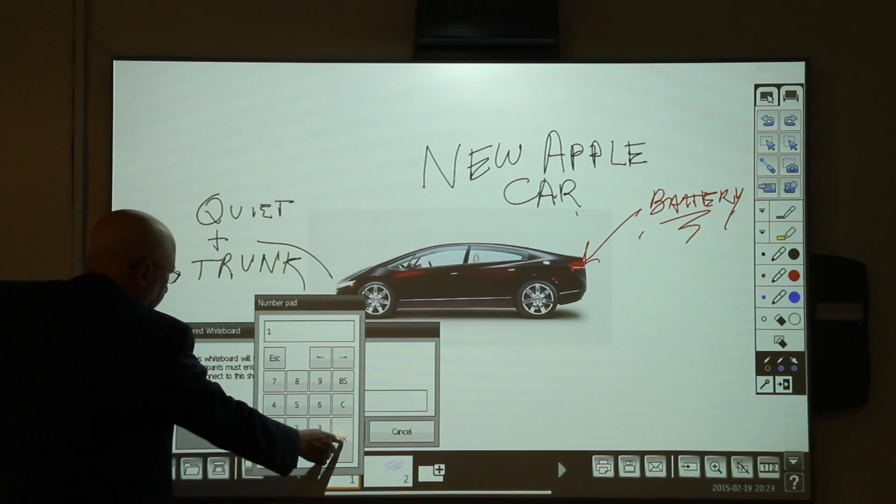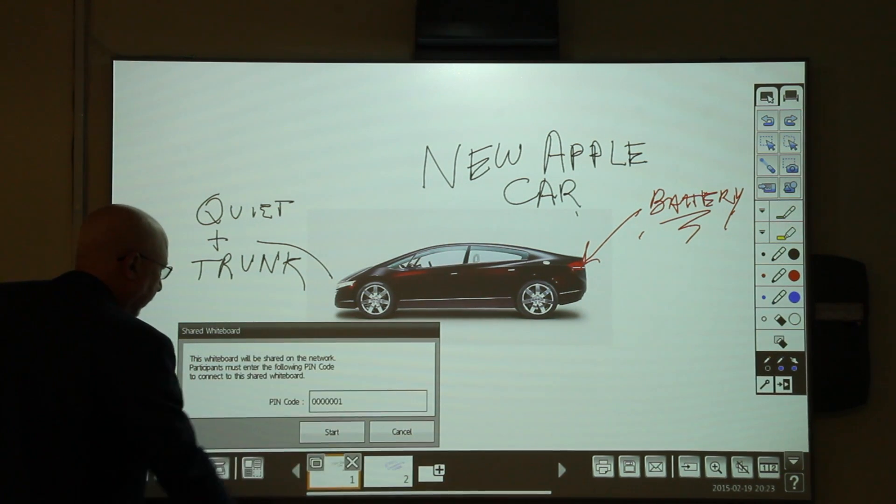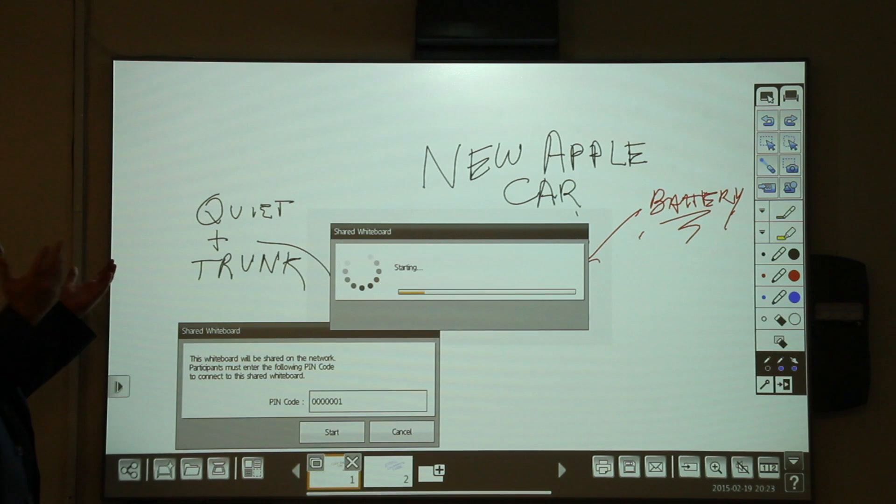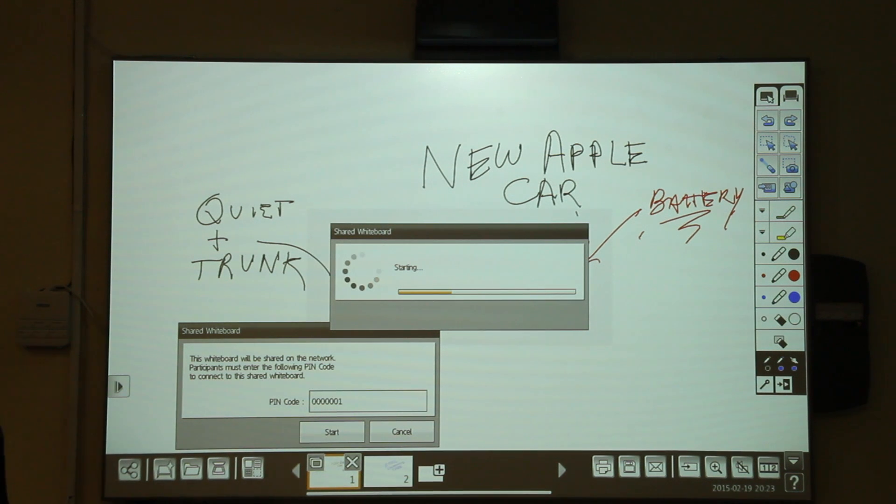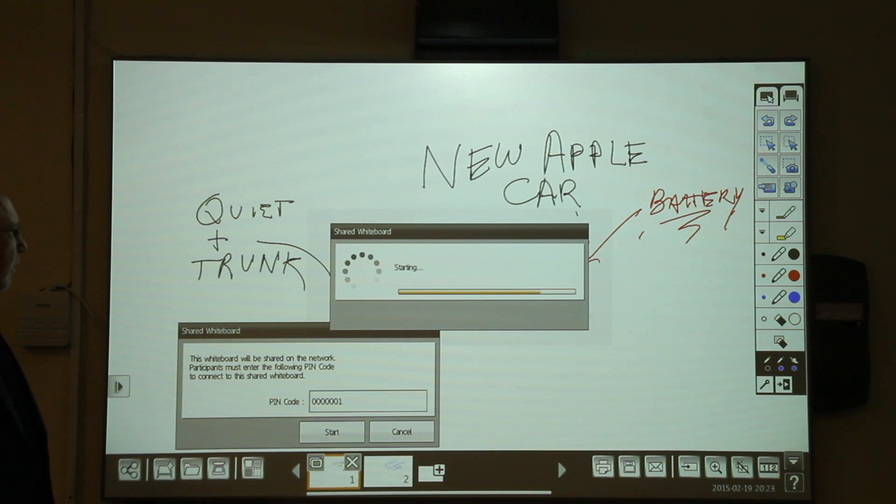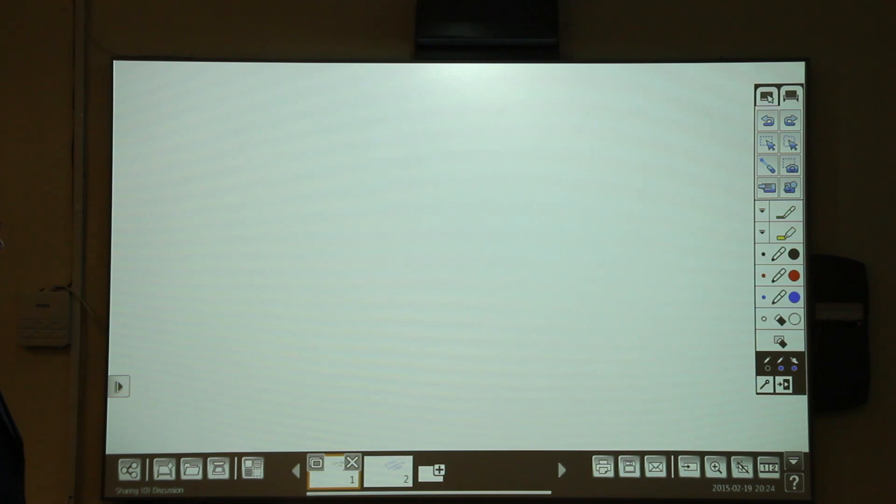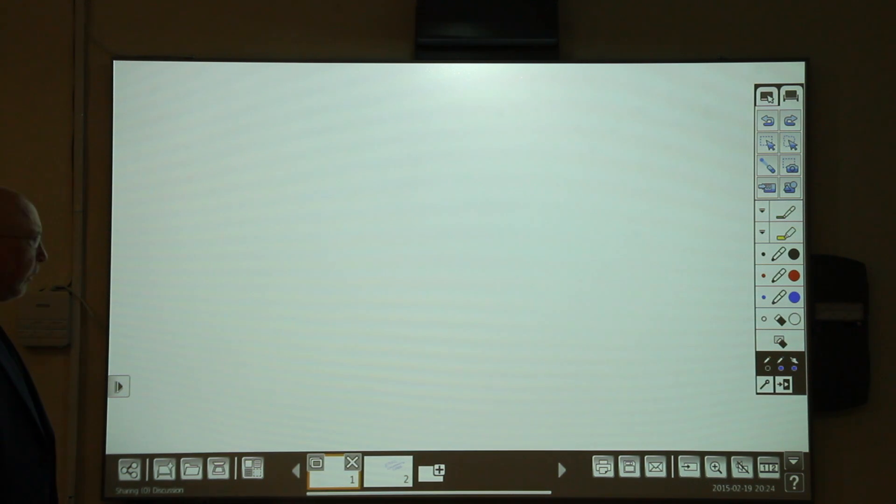Now, I need a pin, so I'll put in one for simplicity. Now, other BrightLink pros may input a pin of number one and communicate with this whiteboard. When I draw here, it will appear on theirs.